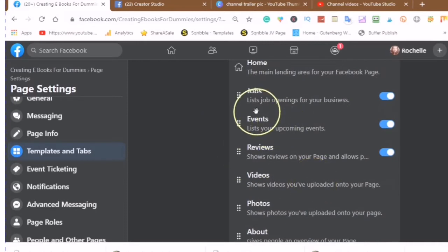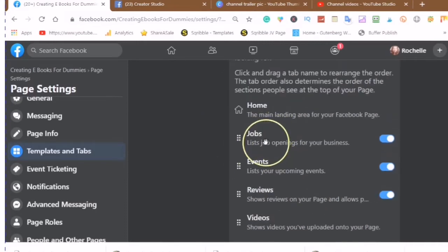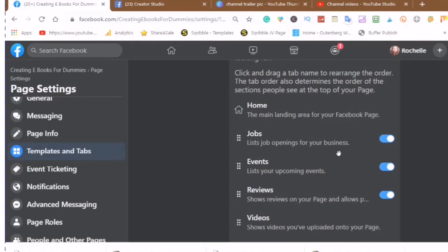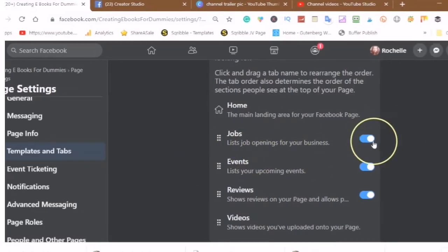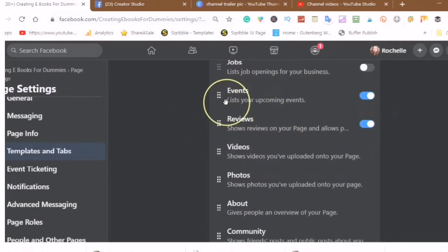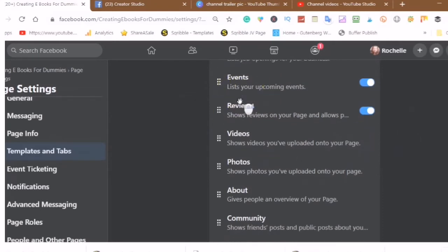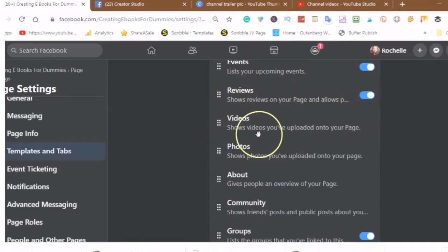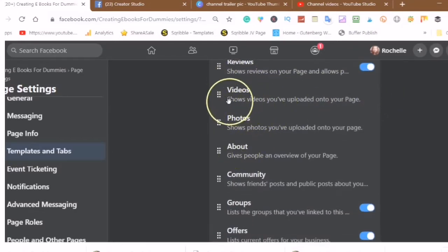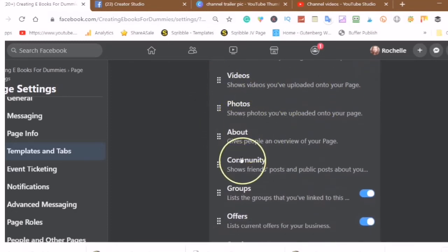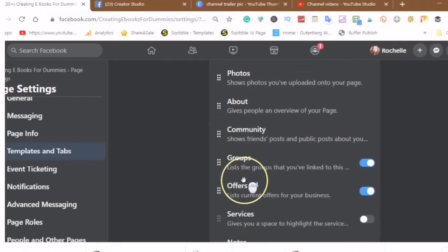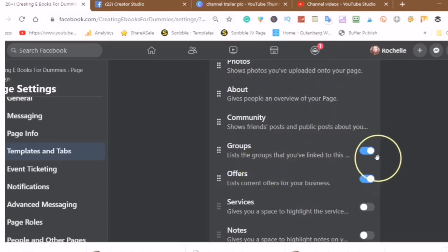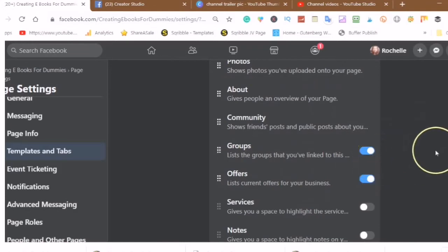So you have your home. You can use the jobs tab to list job openings for your business. If you don't have any job openings for your business, of course you don't want to use this tab. If you want to list upcoming events, you can use the events tab. For reviews you can do reviews on products and services. And here you can show videos you've uploaded onto your page, photos, about, community, and you can list the groups that you are linked to or you can turn this off. When you have the hand with the pointed up finger, then you can switch this tab.